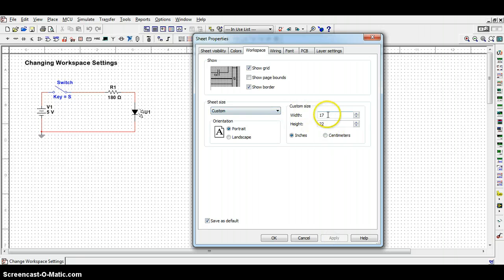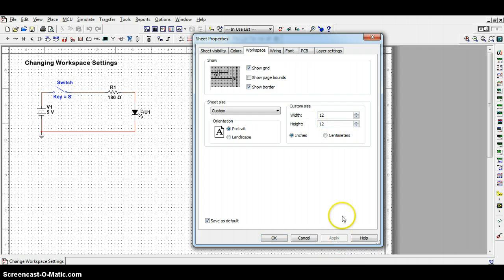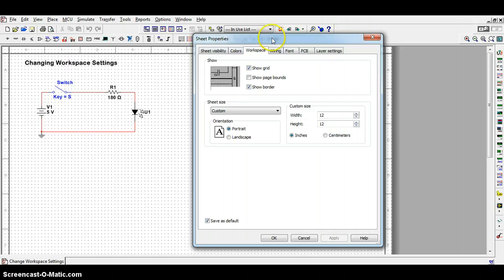Or, I can simply type in a size that I wish, say a 12 by 12 setting. I can apply that as well. Notice that the page shape behind me has also changed. You choose your setting size according to whatever your circuit design requires.